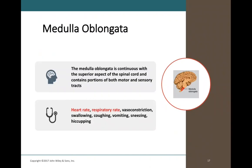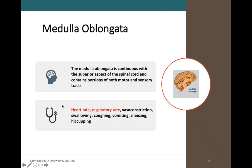The medulla oblongata — also called the medulla — is the lowest region of the brainstem, connecting directly with the spinal cord. It contains both motor and sensory tracts. Many automatic survival behaviors originate here, including heart rate and respiratory rate. The coughing, vomiting, and sneezing centers are also housed in the medulla. These automatic behaviors protect the body. If the medulla fails, the entire body will fail — making it an extremely vital portion of the brain.